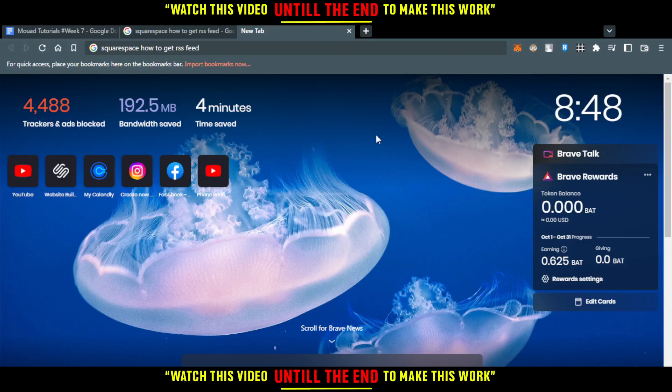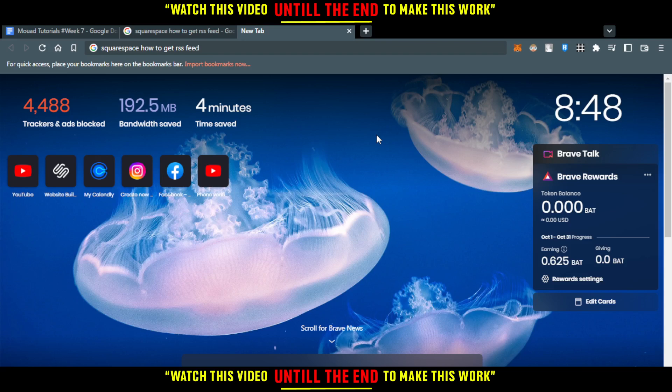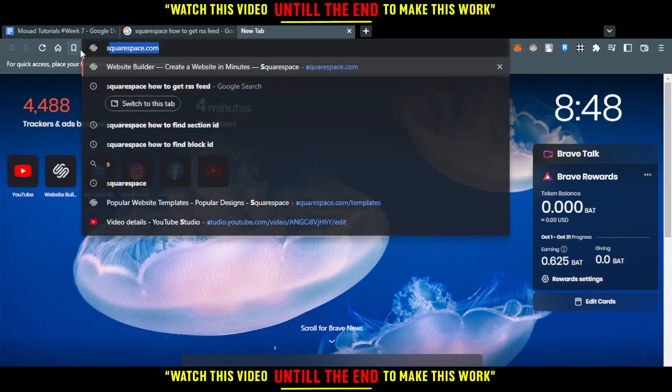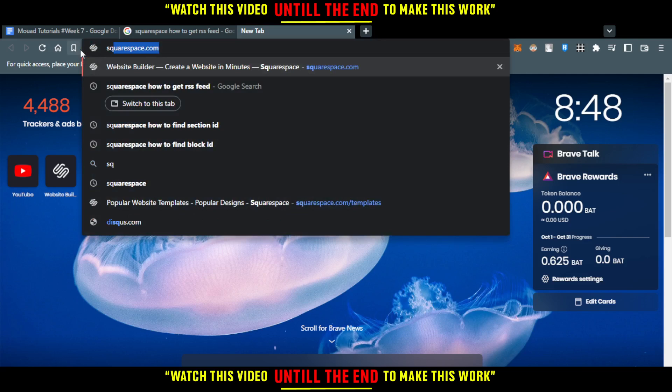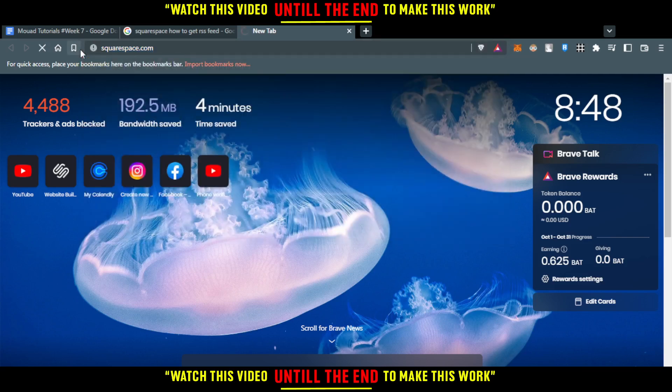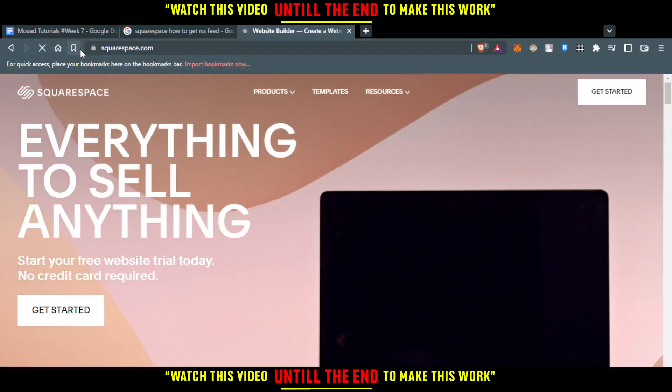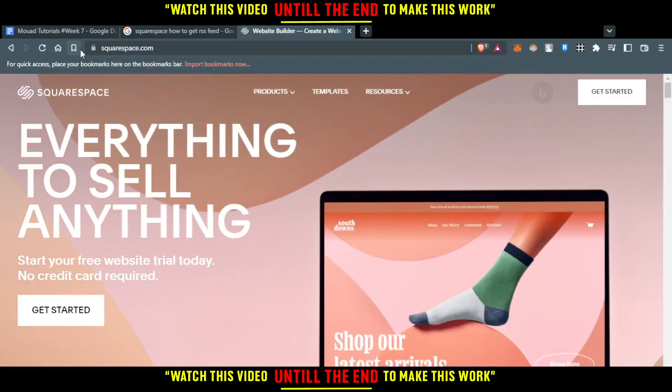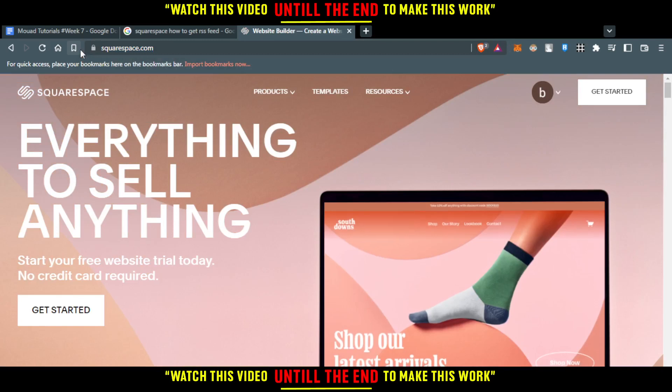First of all, you'll want to open the browser you're going to use to follow this tutorial. Then all you need to do is go to squarespace.com, hit the enter button, and you'll be good to start this tutorial.